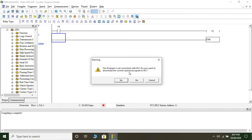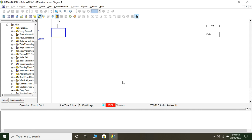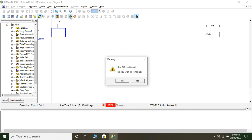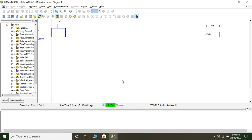It tells me the program is not consistent with the PLC, meaning it is not there in the PLC yet — do you want to download the current opened program to PLC? The answer is yes. The blue lines indicate that the program is downloaded in the PLC; however, 'Stop' at the bottom says the PLC is in stop mode. To place it in run mode we click on Run and then Yes, so now the PLC is in run mode.